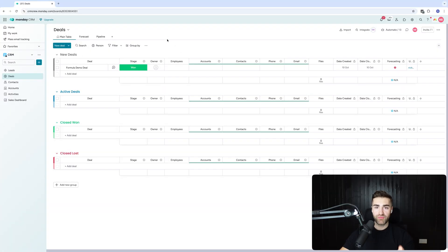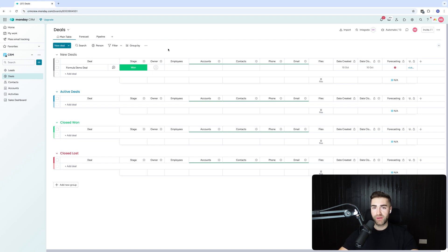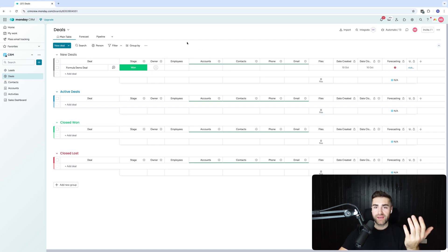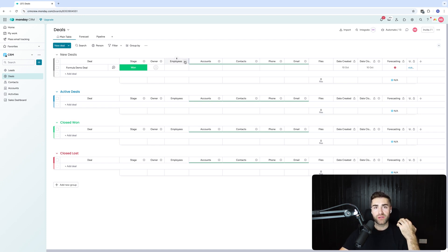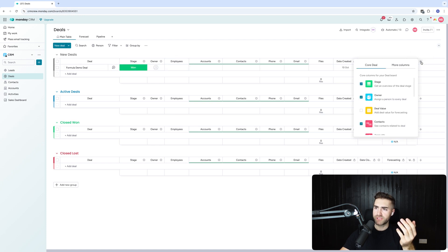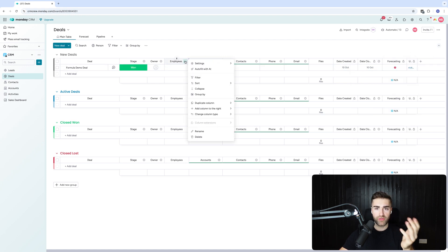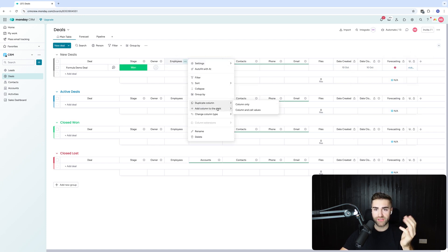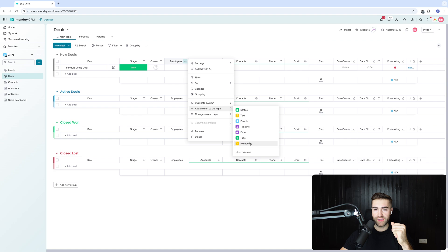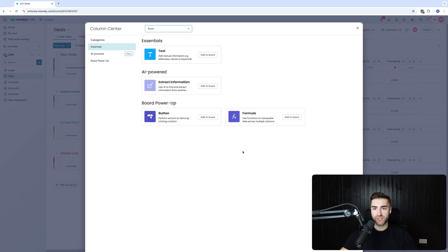As you can see here we are inside of monday.com. I'm on the deals board. What we need to do is add a formula column. You can press the plus button at the far end or hover over one of the columns, go to add column on the right hand side, go to more columns, and then just search formula.